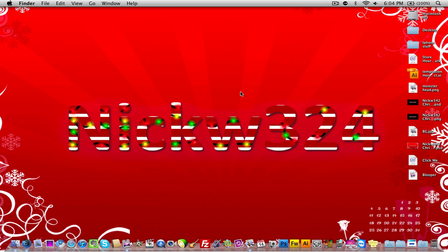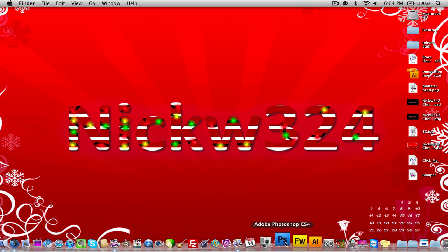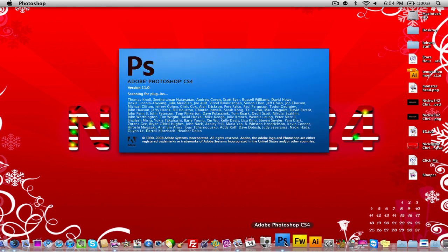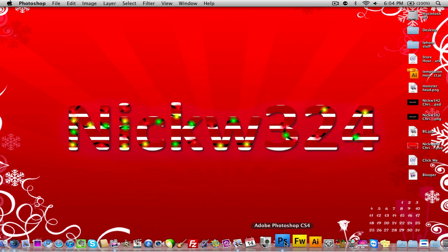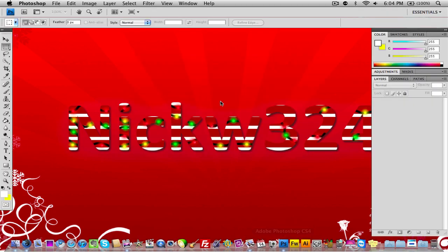Without further delay, let's get to the tutorial. We're going to be using Adobe Photoshop. I don't have it launched up right now so let's just launch it up.